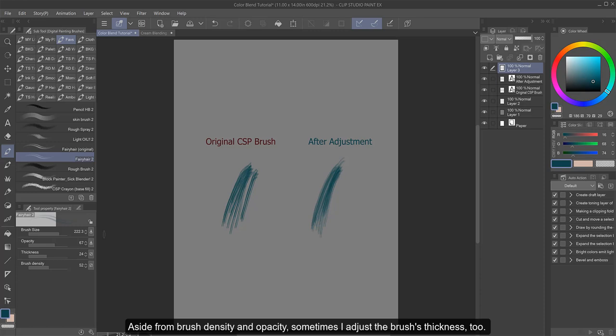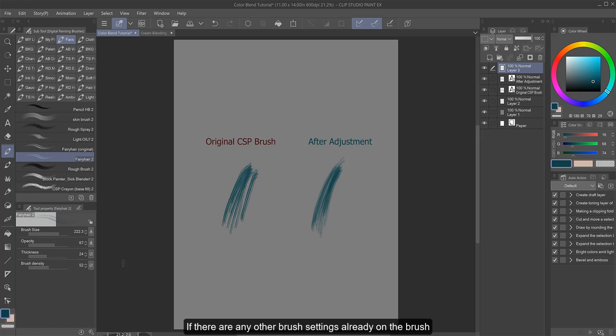Aside from brush density and opacity, sometimes I adjust the brush's thickness too. If there are any other brush settings already on the brush, I leave them as is to keep the brush's character.